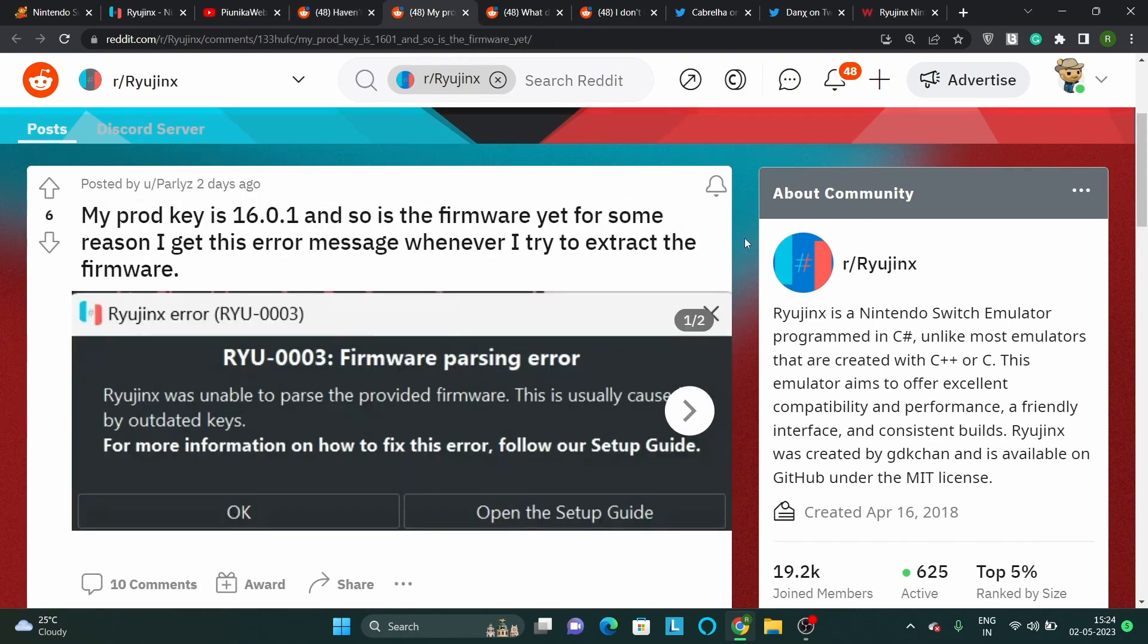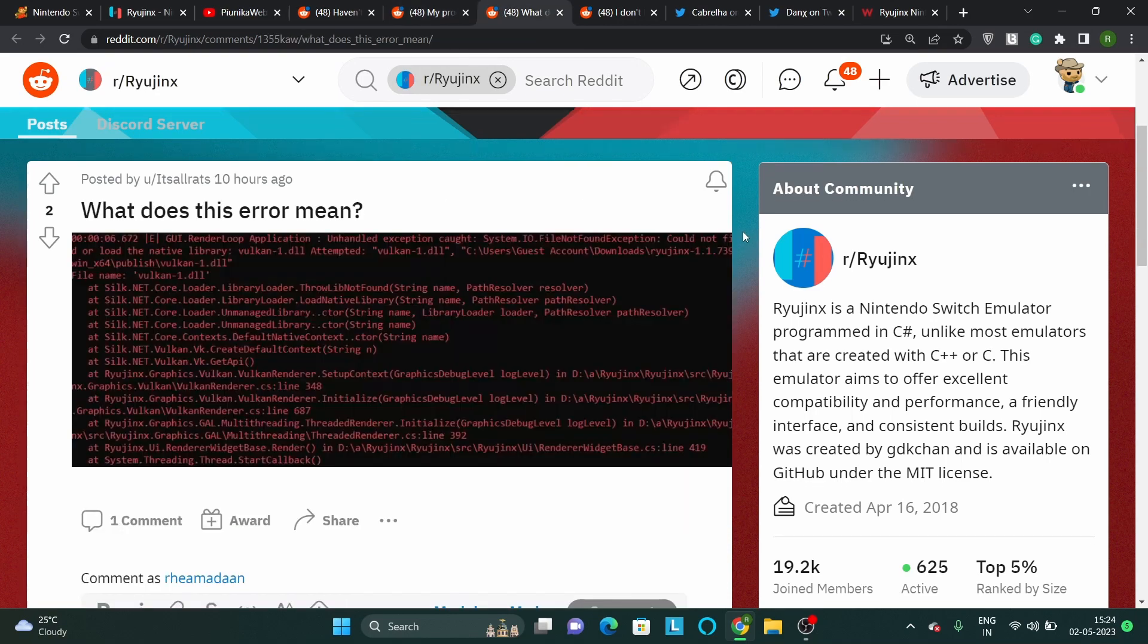Users say that Ryujinx crashes or throws a firmware parsing error when they try to launch various games like Pokemon Sword or Shield. It seems that this error occurs when the emulator is unable to parse the firmware files required to run Nintendo Switch games.